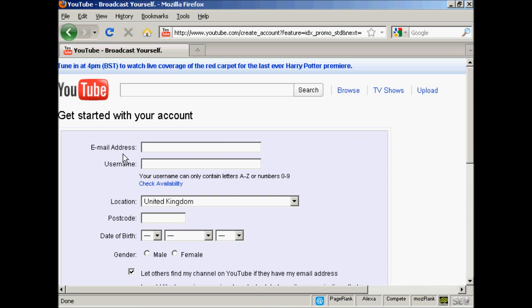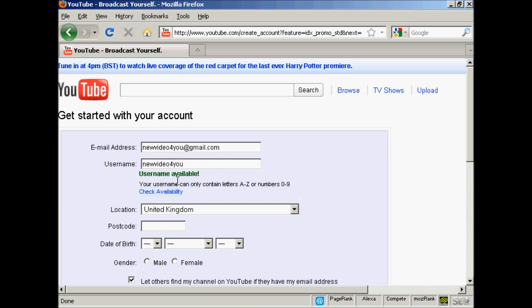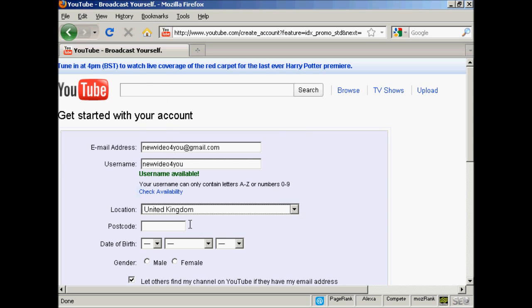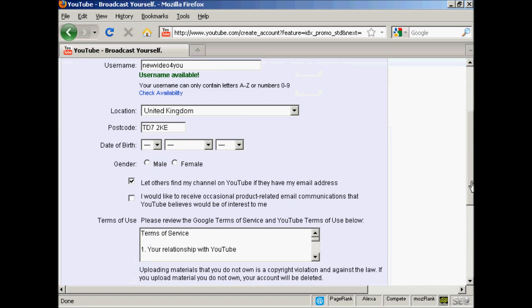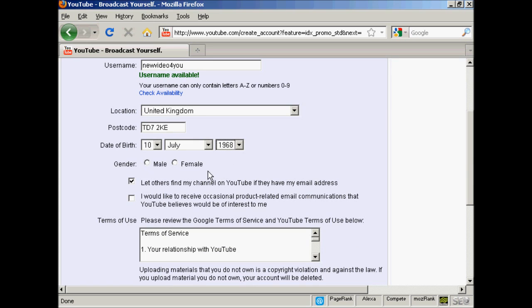Then you fill in the information they want. For example, they want your email address, so we'll just fill that in. The username, I'm going to keep it the same as my email address, and you can check its availability and it says that's available. Then your location, which is basically your country, which you select from a drop down menu, and your postcode or zip code. Then it wants your date of birth, so I'll just put mine in, and my gender.